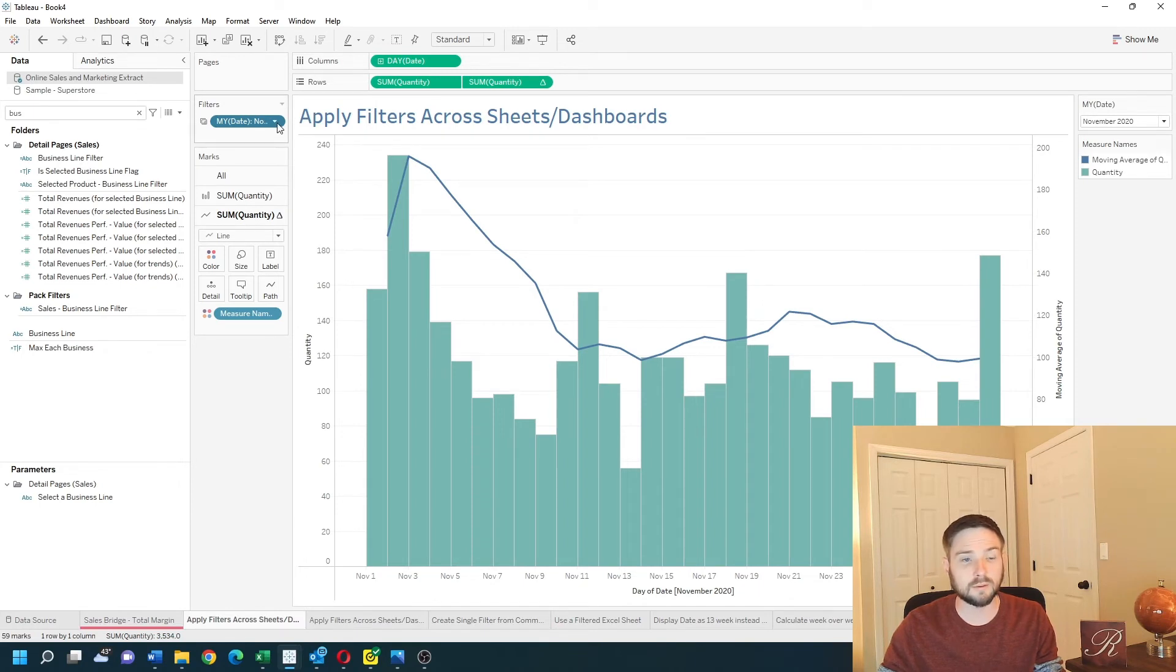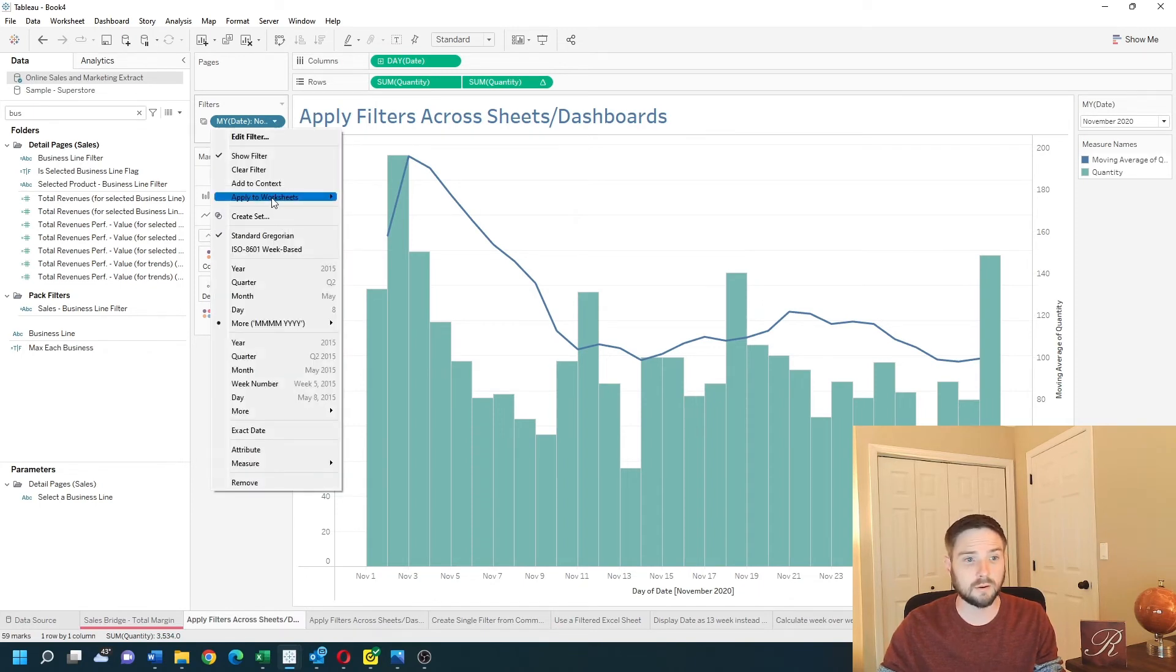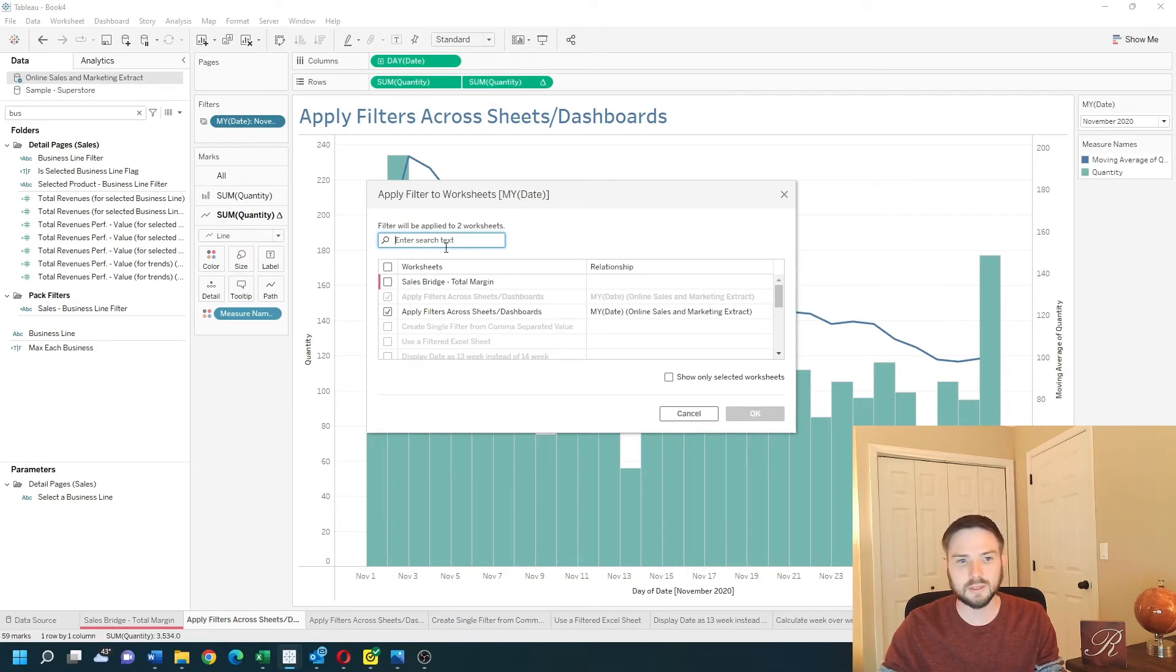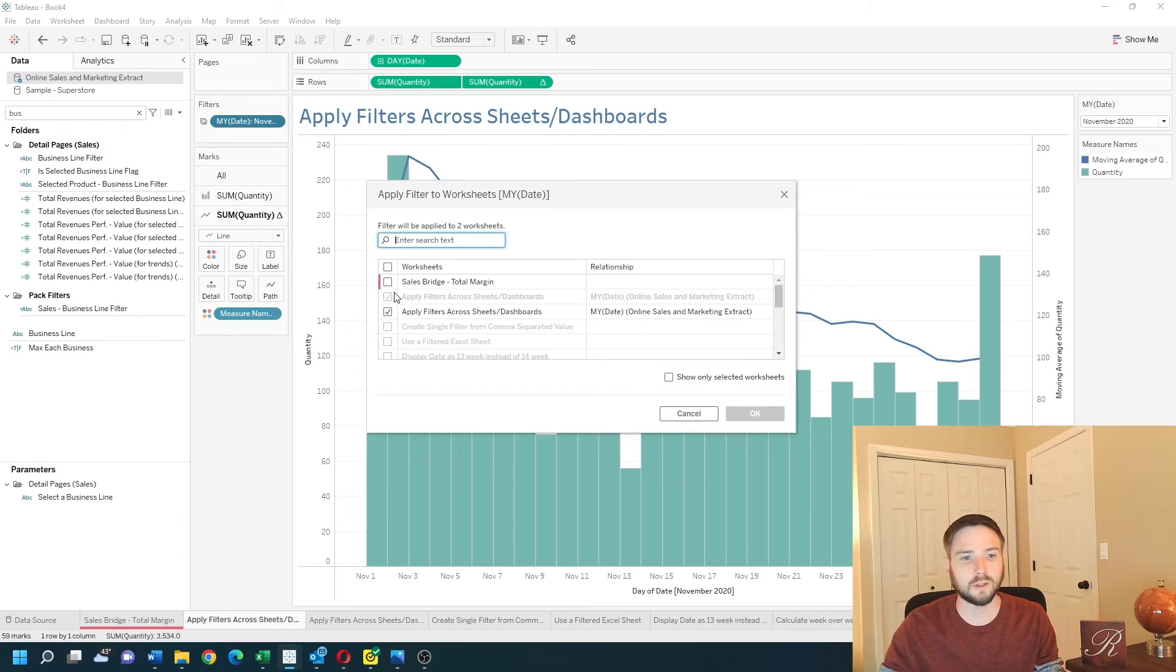When I go back to my apply to worksheets and selected worksheets, you can see that sales bridge is red and I can use that to color code which filters I want to be applied at which time. Hope this helps.